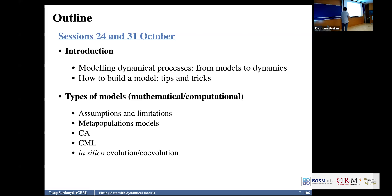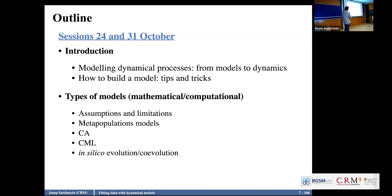I will provide a lot of examples and explain the types of models, their assumptions and limitations. Reality is very far away from the models, but we can try to get there. Examples will include metapopulation models like this one with the birds, cellular automata, coupled map lattices, agent-based models, and individual-based models in digital evolution — something very useful for studying evolutionary processes.